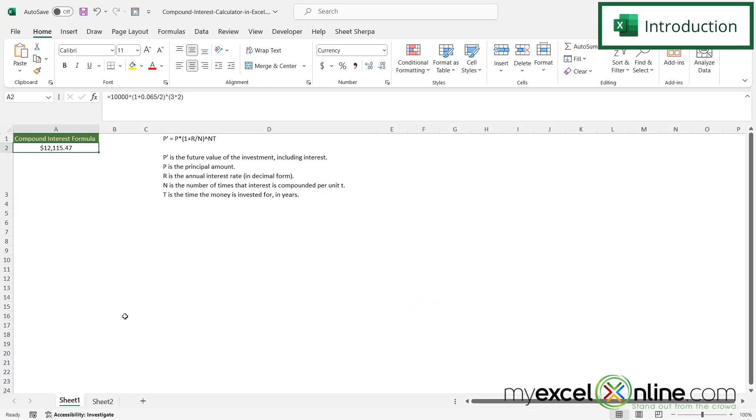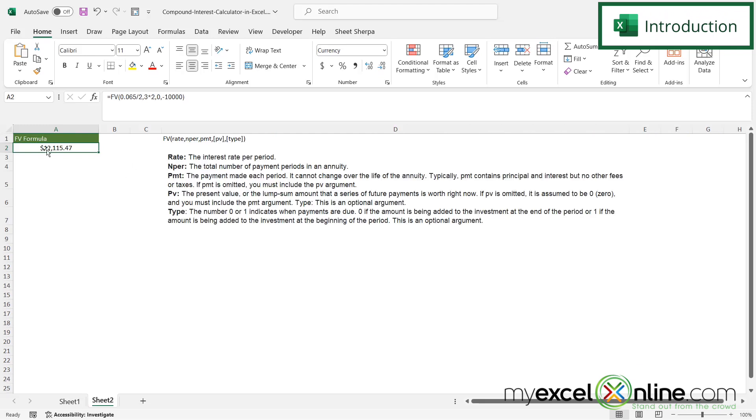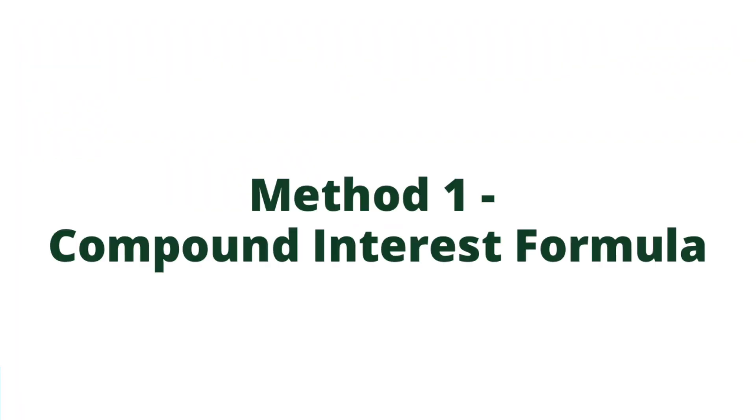So we will be going over two methods today. The first method we have right here is the compound interest formula. And then our second example over here is the Excel FV function. Also, we will have some additional training options for you at the end of this video, so stick around for that.